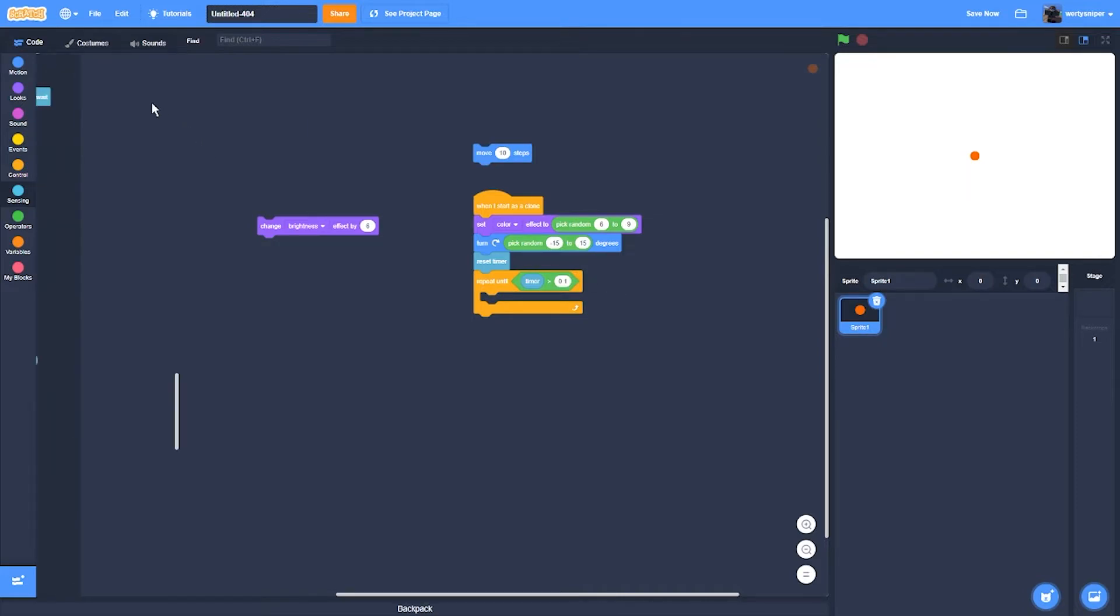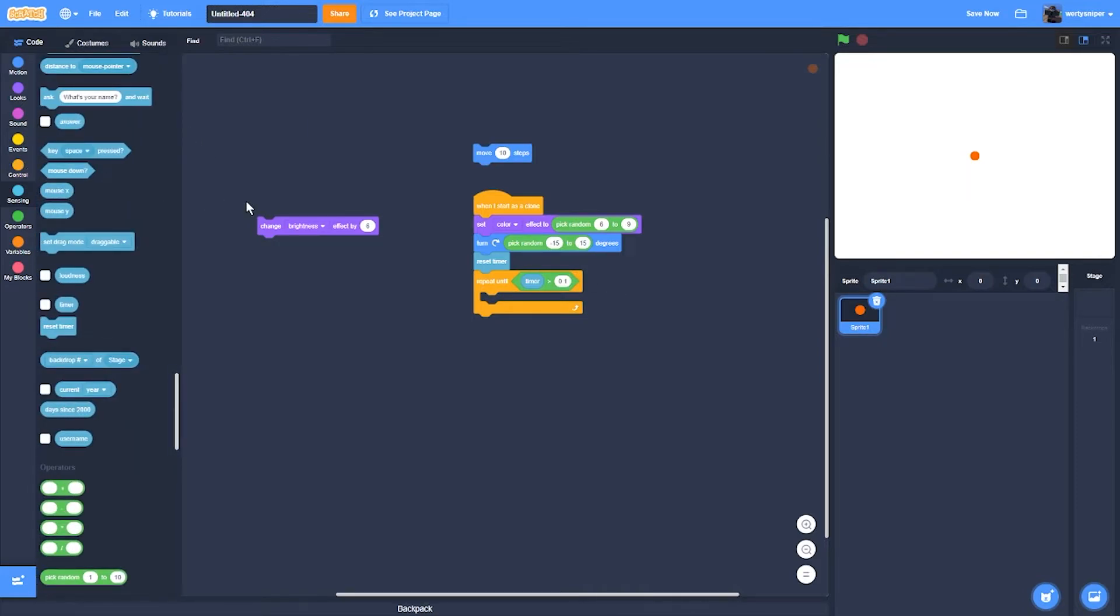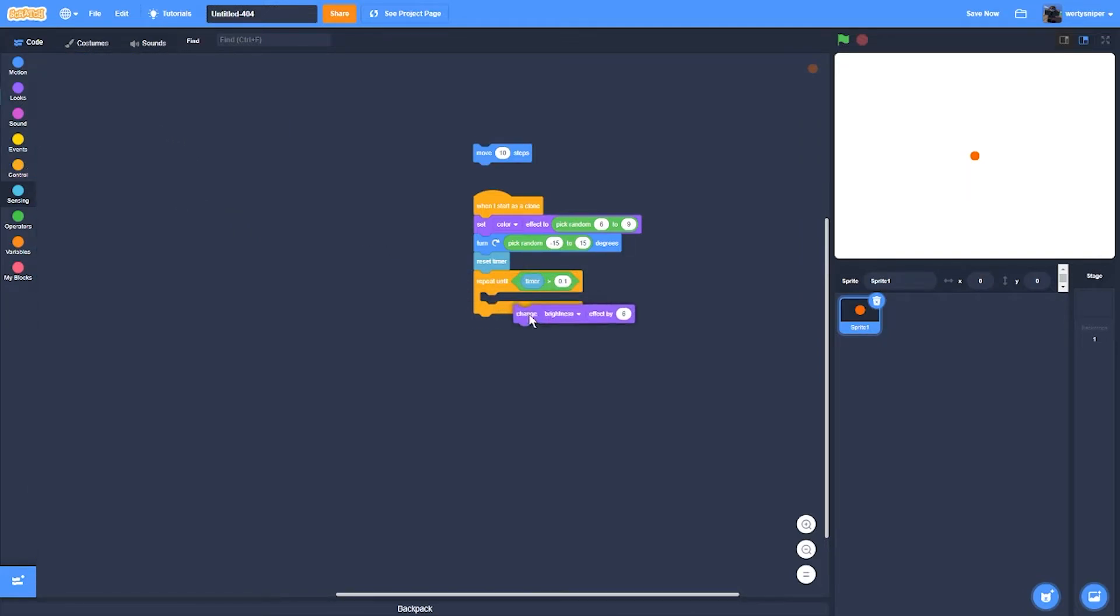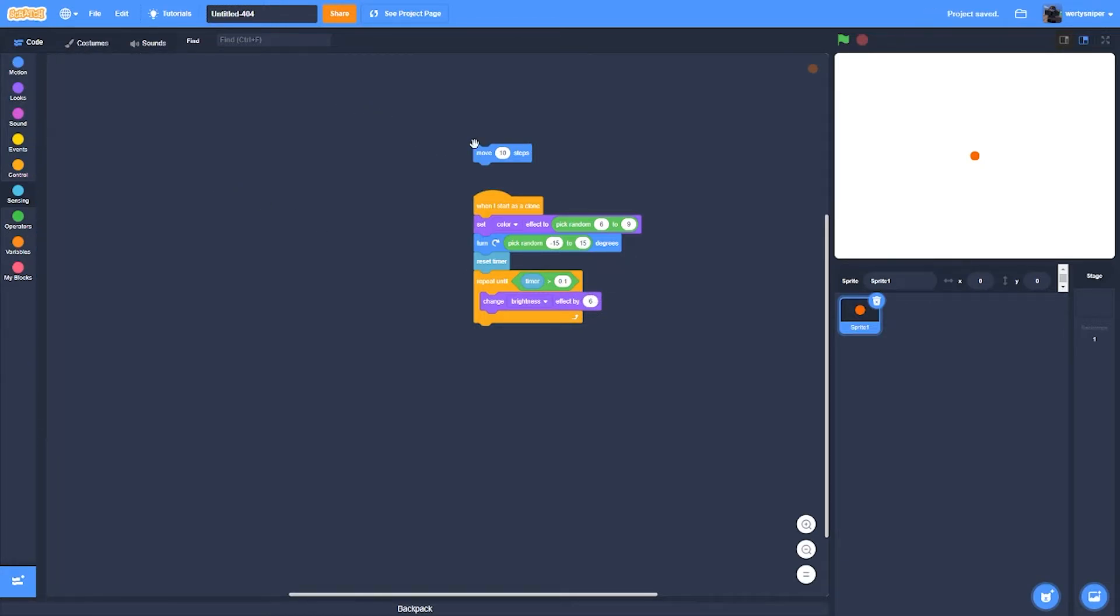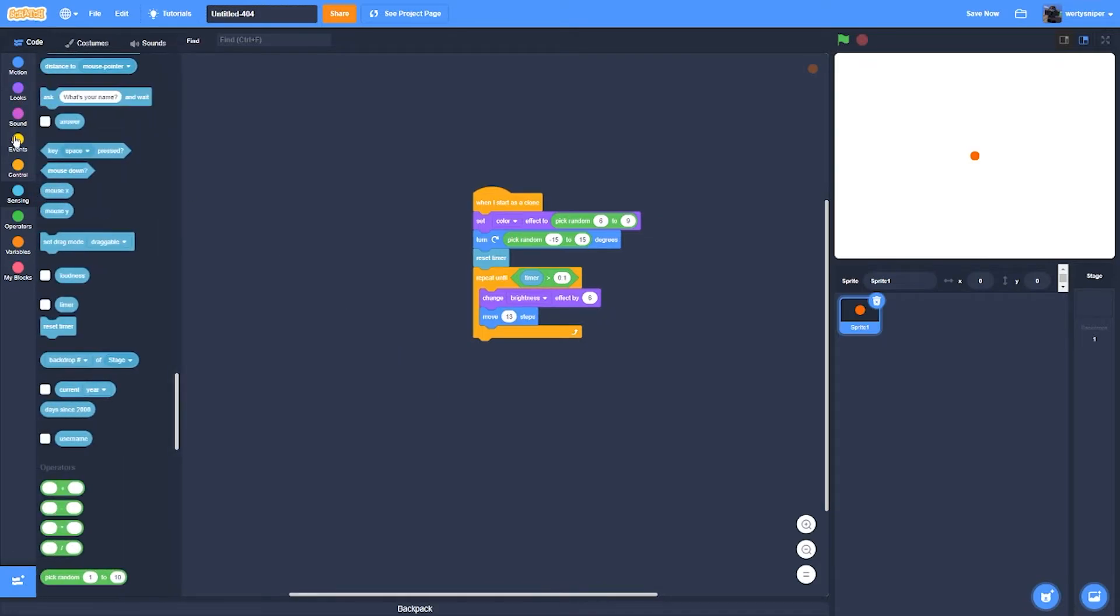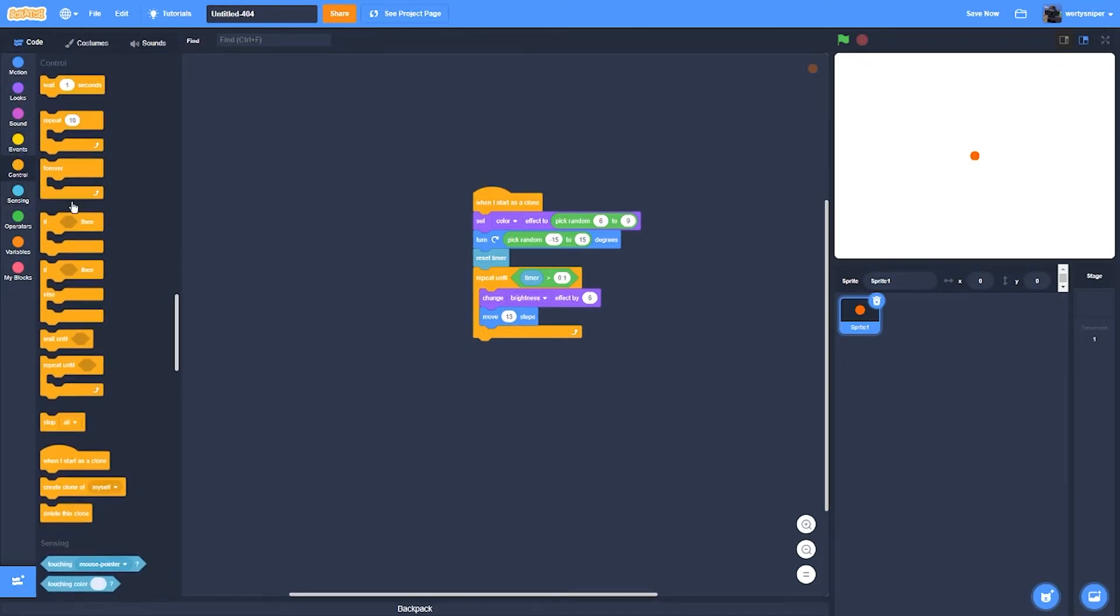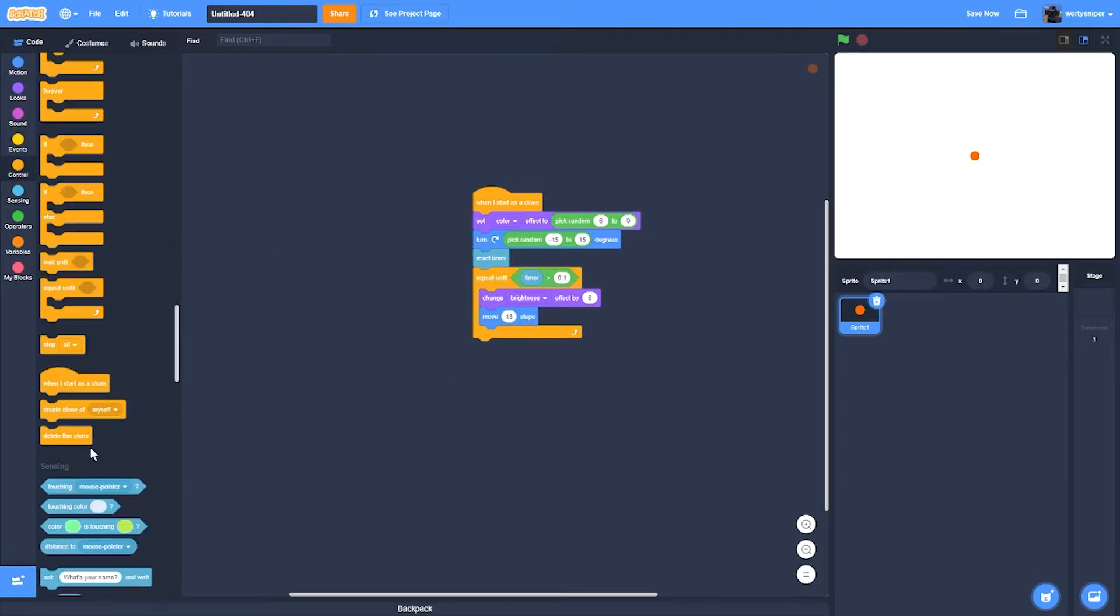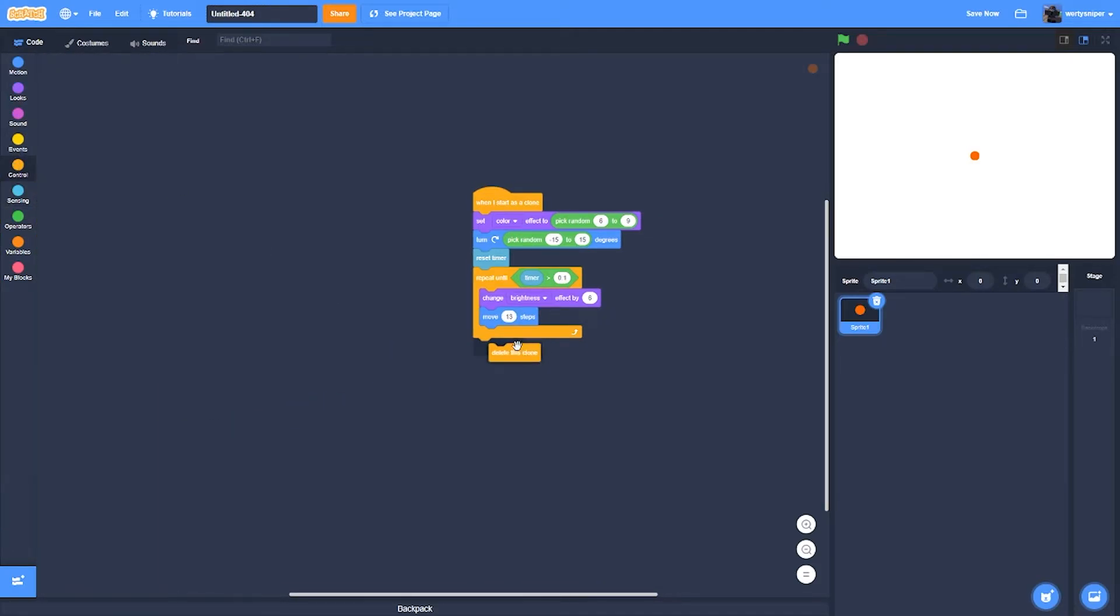Then you get a change brightness. So then you get the steps and you change from 10 to 13. And the next thing you're going to get is delete this clone.